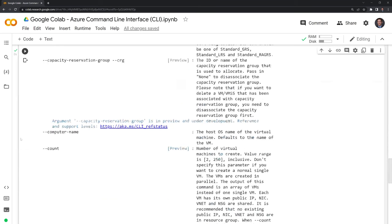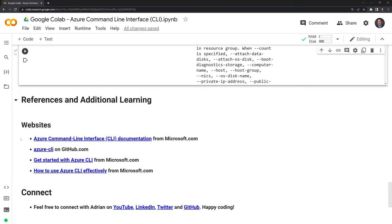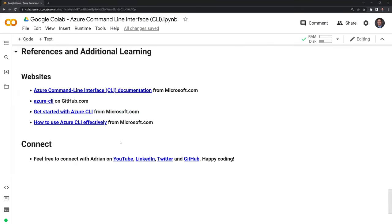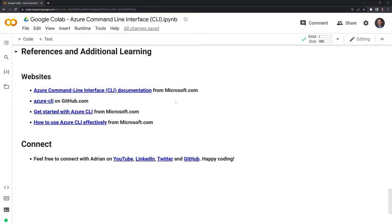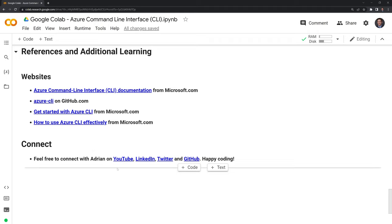Thanks everybody for watching. I hope that this video was helpful. I included a bunch of documentation from Microsoft, as well as the repo for Azure-CLI on GitHub. And if you want to connect with me, you can like and subscribe. You can also connect with me on LinkedIn, Twitter, and GitHub. Thanks again, everybody for watching and happy coding.